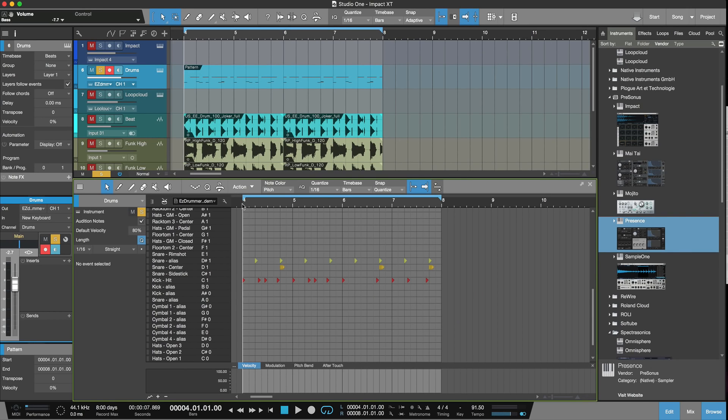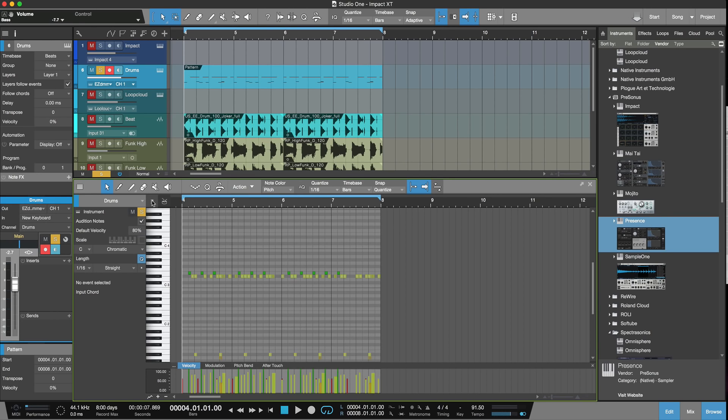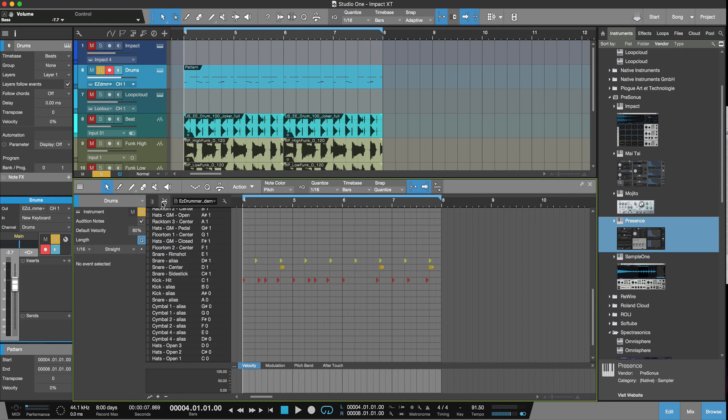The next cool thing is there's now a drum editor built in. So not only do we have the piano roll option, we also have a drum editor option if you want to work like that.